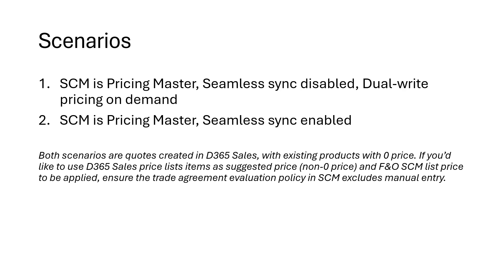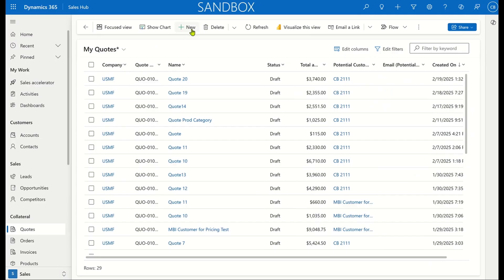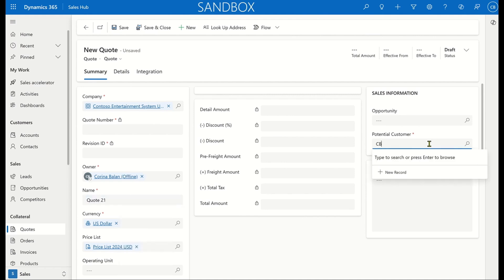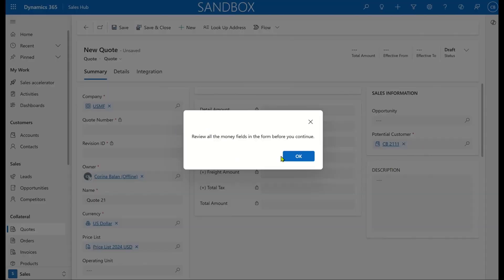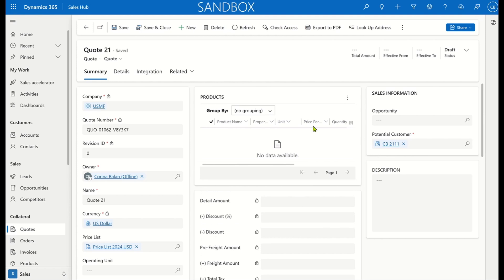For this first scenario, we'll be working with dual-write on-demand. First, we'll make sure that the dual-write seamless sync feature — specifically 'automatically synchronized line data and totals' — is disabled. So let's go to Dynamics 365 Sales and create our test records. I'll be working with quotes for both scenarios using the USMF company and the same customer and product, which has a zero price in Sales but has a non-zero price and volume discounts in F&O.